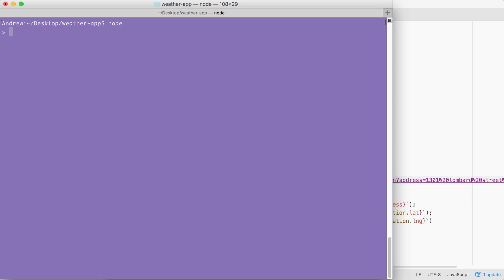In our case, we're going to look at two functions, encode URI component and decode URI component. Let's get started with encoding first. The method itself is called encode URI component, encode URI in uppercase component. And it takes just one argument, the string you want to encode.